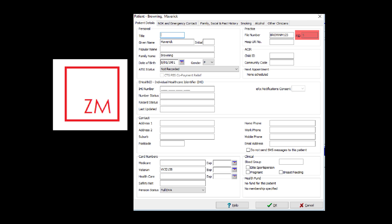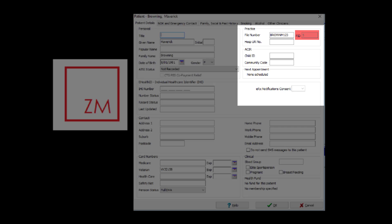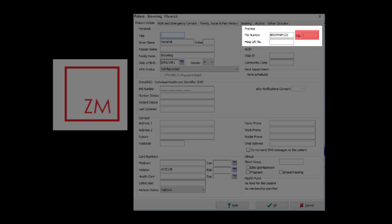Using ZMed, navigate to the Patient Details tab for the required patient. The patient ID number will be displayed on the top right-hand side, in the practice section next to the PID heading. Note the patient ID number.